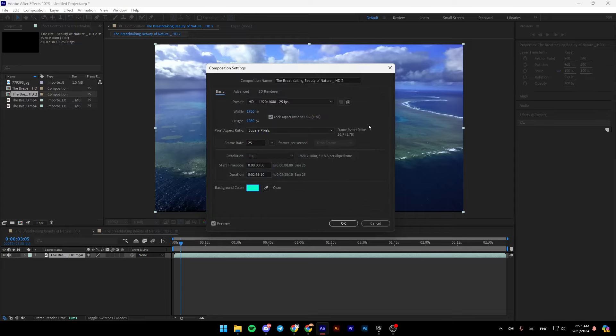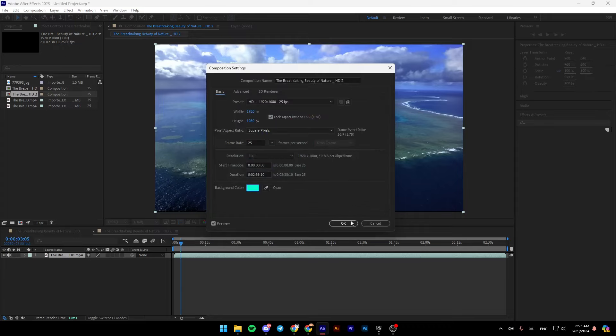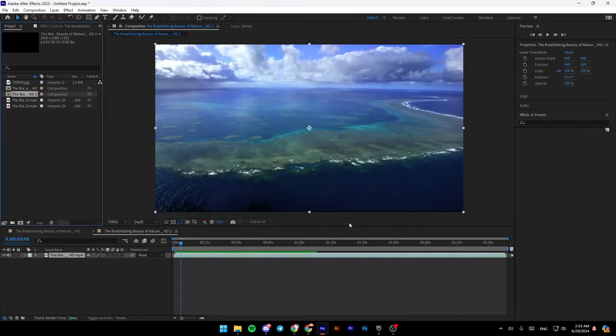Then once you do that, just go ahead and click on OK. Click on OK, and then your background color will be changed. So this is it for today's video. Thank you for watching. See you in the next video.